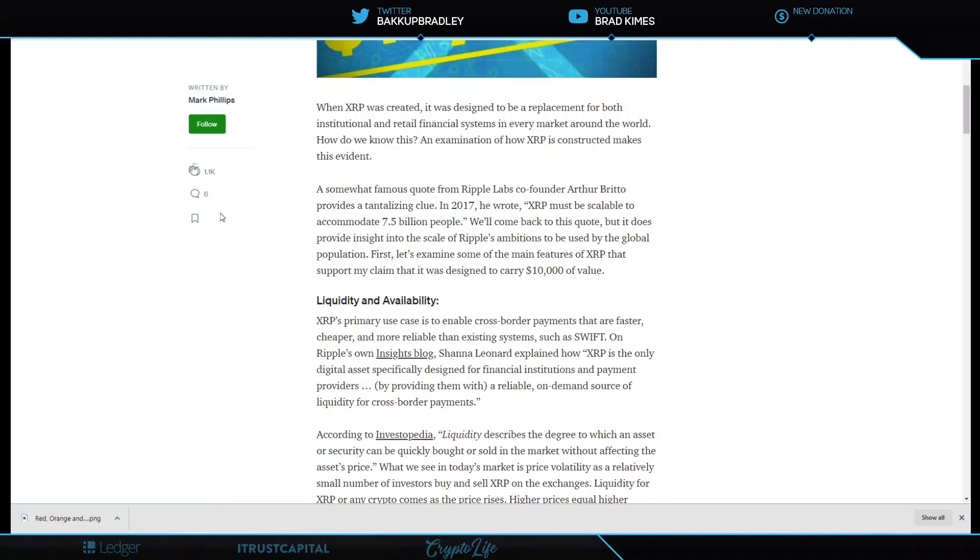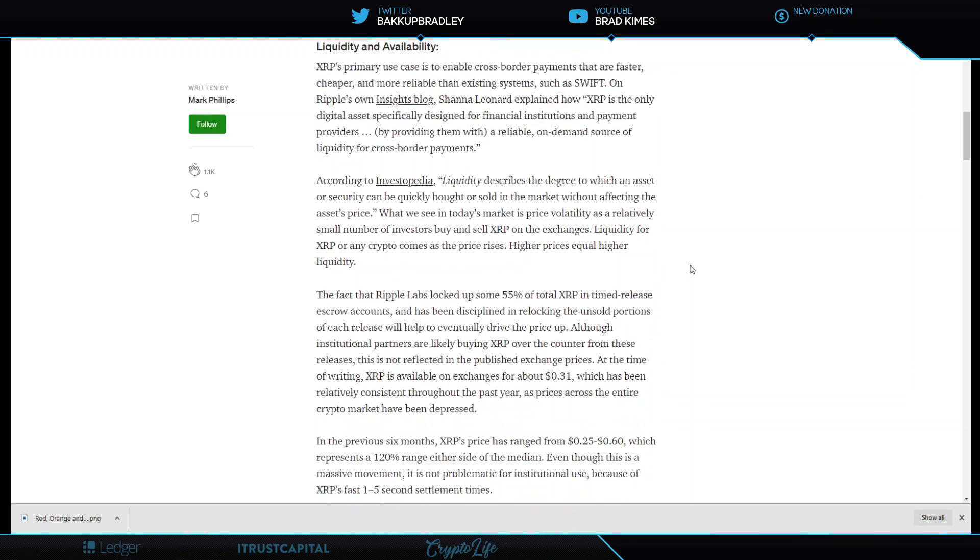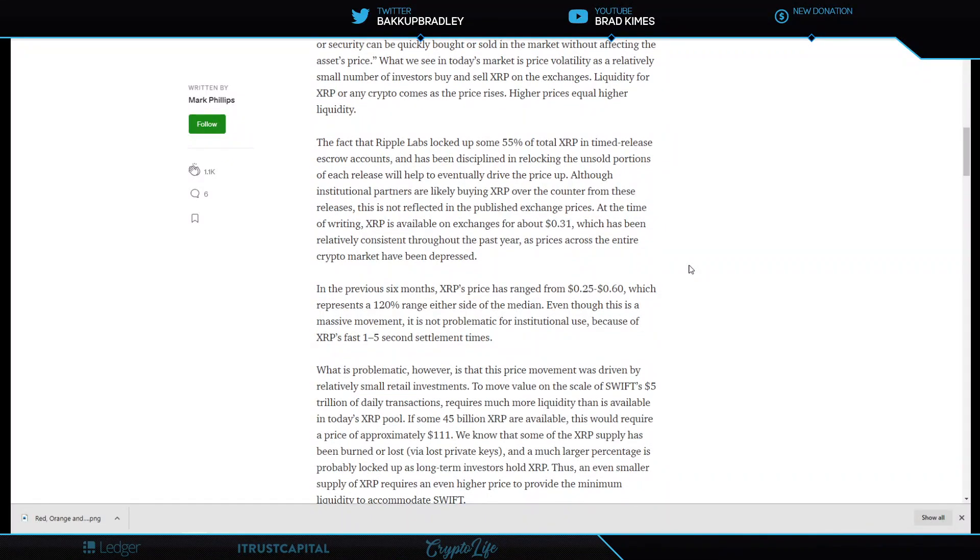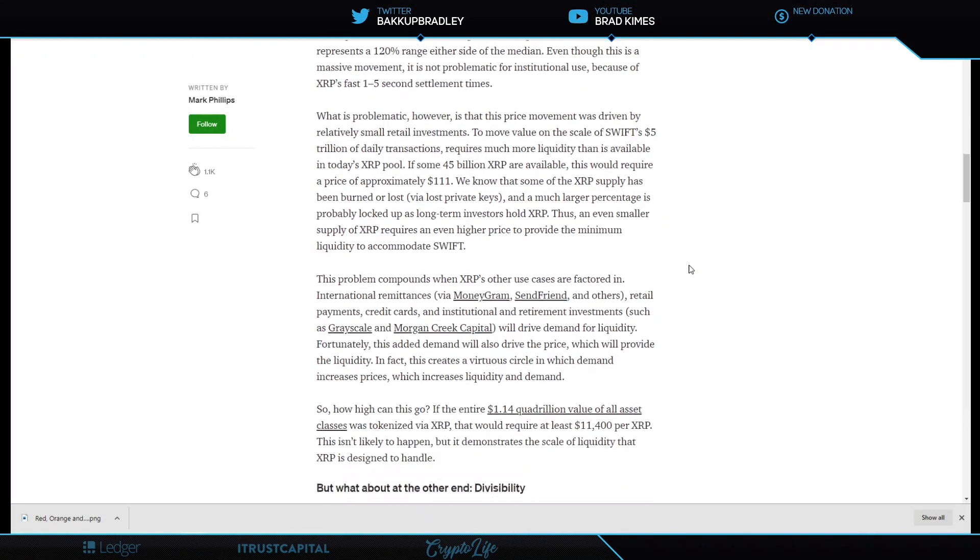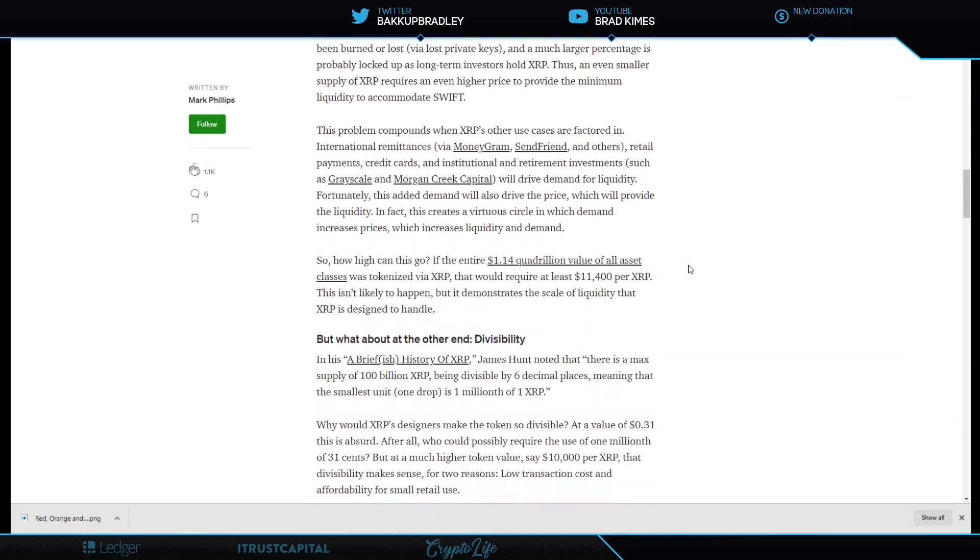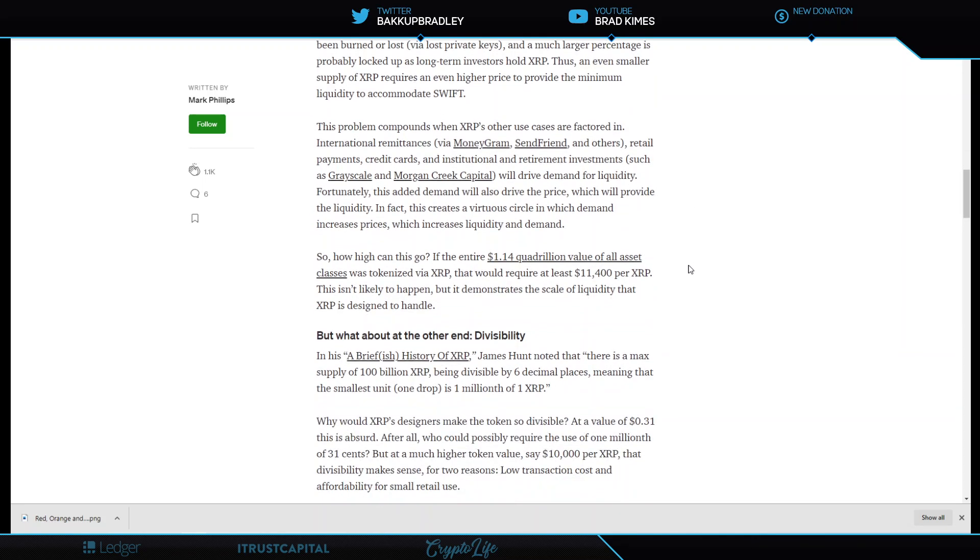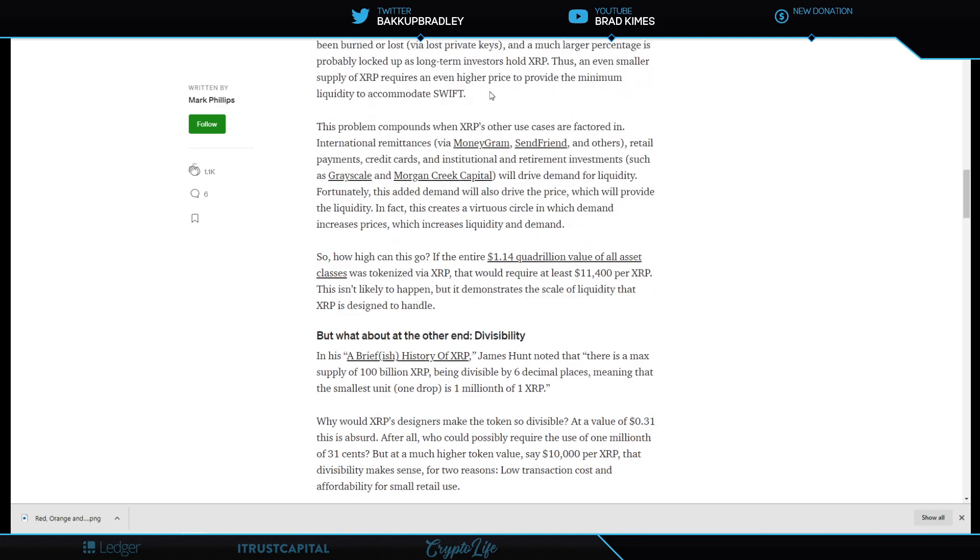The prediction about this was really made originally from Arthur Brito saying that XRP should be designed to scale to serve seven and a half billion people on Earth. That's the point. And it's right here. XRP must be scalable to accommodate seven and a half billion people. We'll come back to this quote, but it does provide insight and scale Ripple's ambitions and some of the main features of XRP to support my claim that was designed to carry $10,000 worth of value. That claim was originally made by co-founder of the XRP Ledger, Arthur Brito. Right? And that's where he got that.